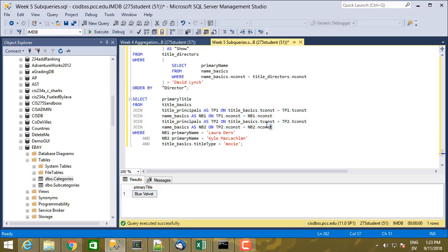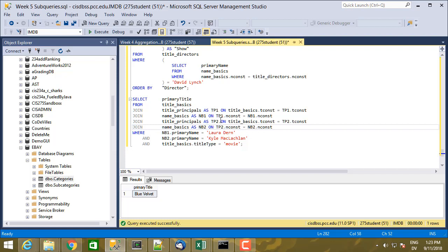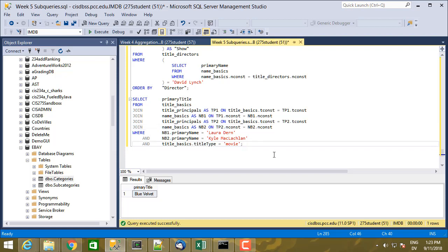You'll notice that I had to repeat those two join lines for the second actor. In a more complex join using multiple tables, I might have four, five, or six different lines plus some filtering logic — so this could get fairly complicated. Let me rewrite this using a common table expression.